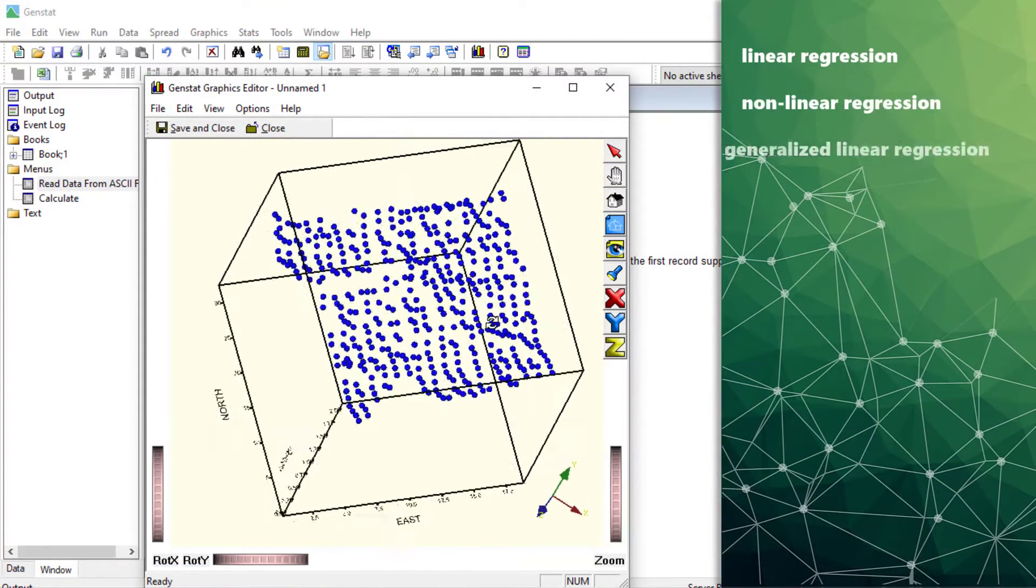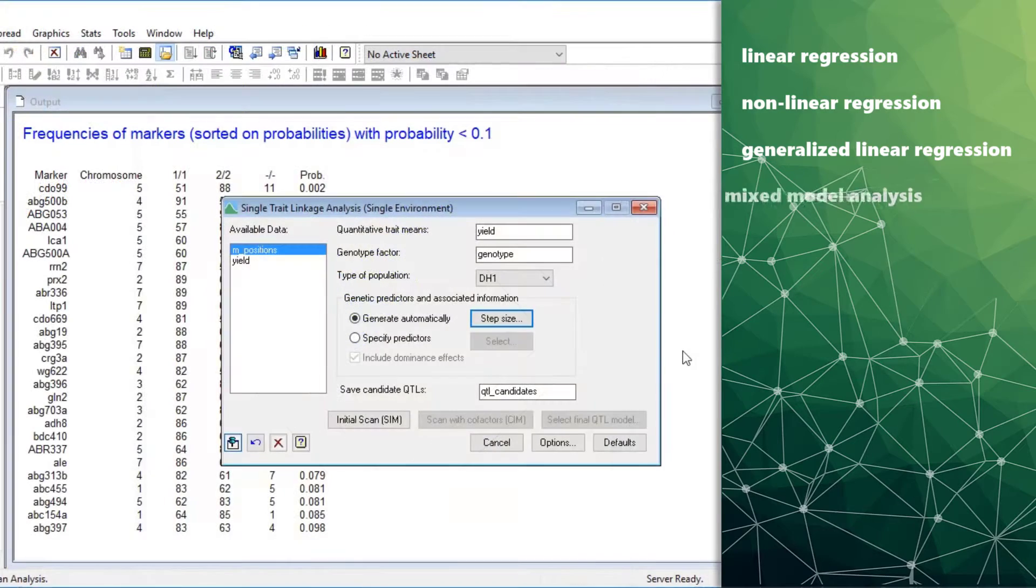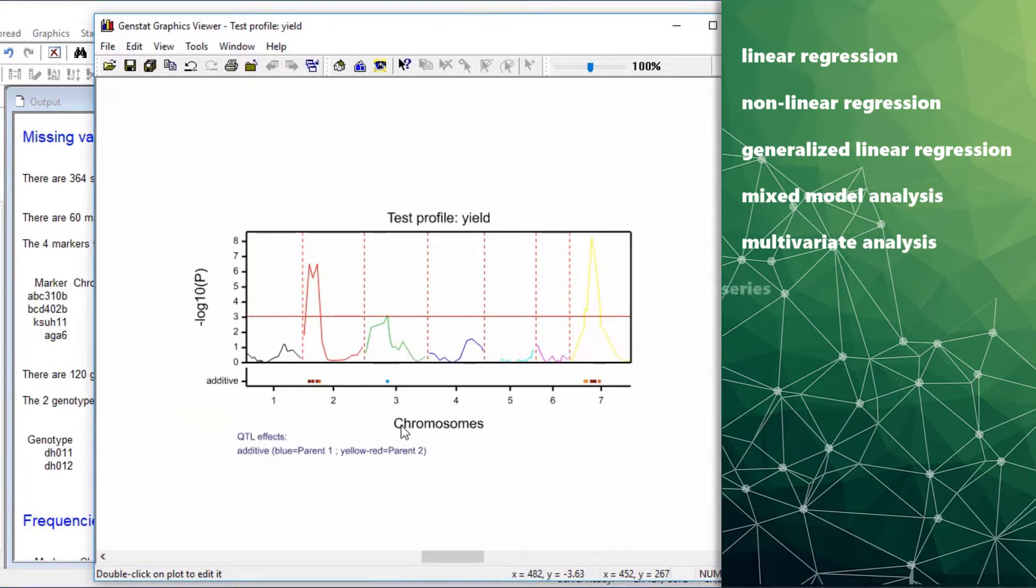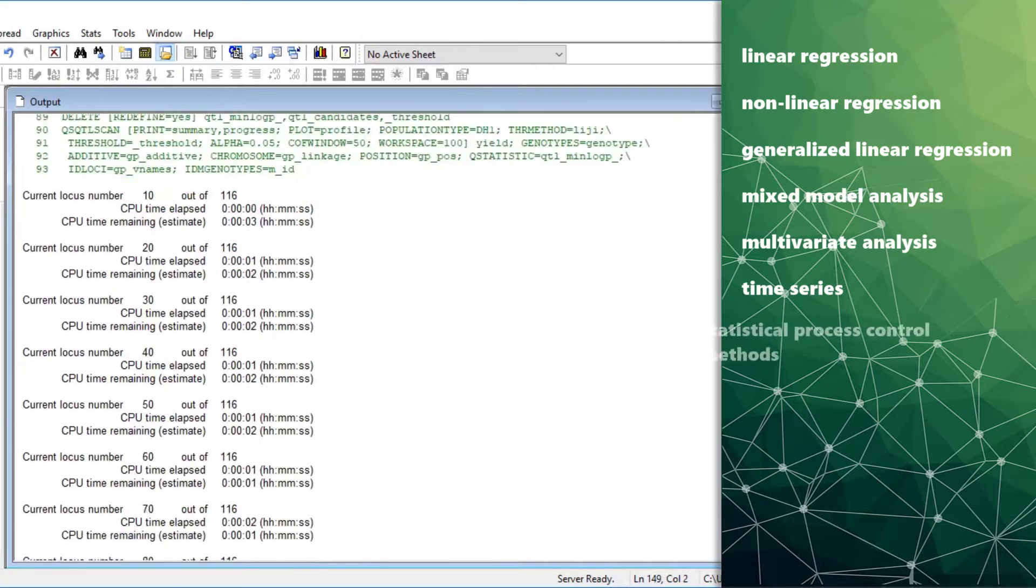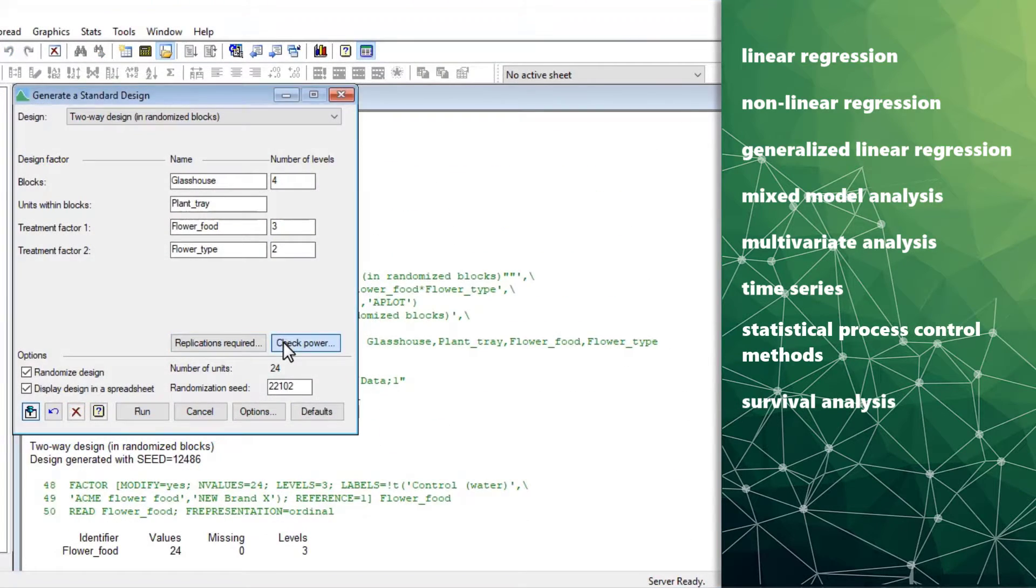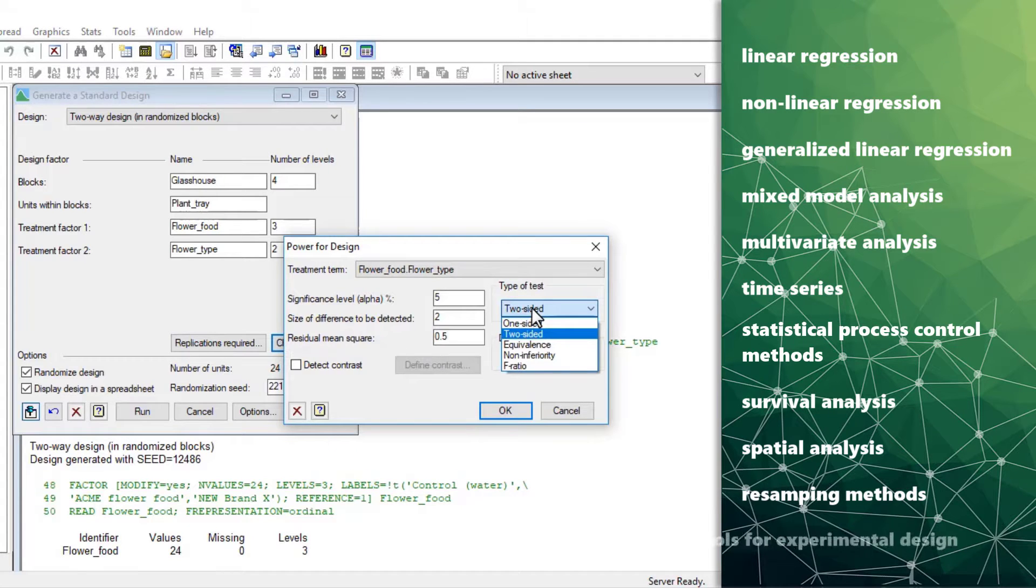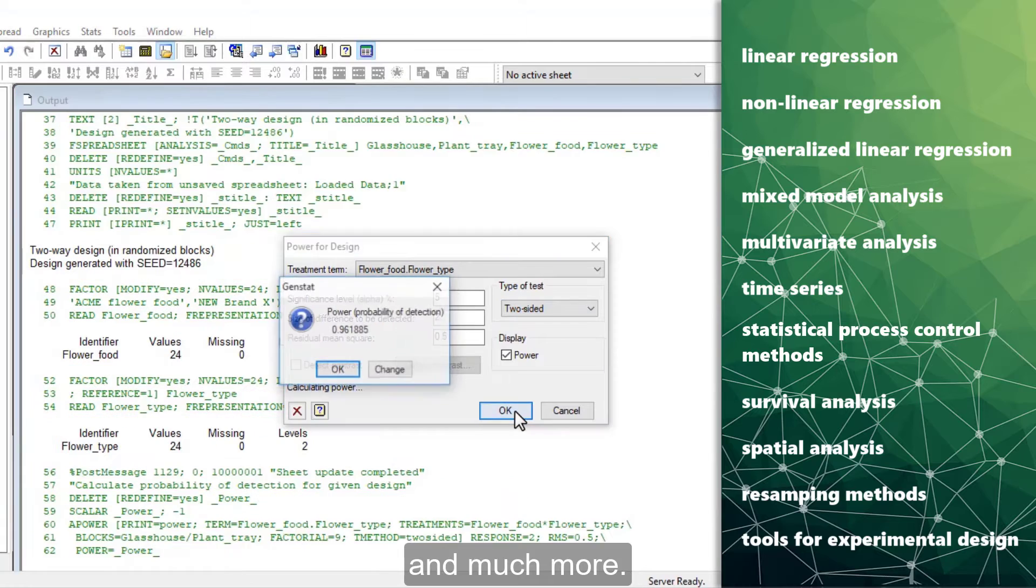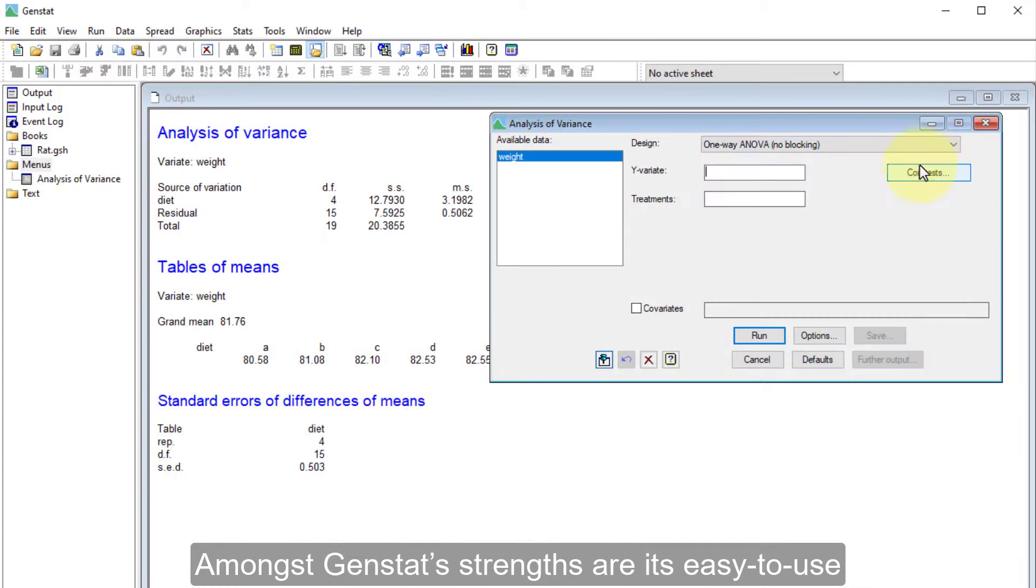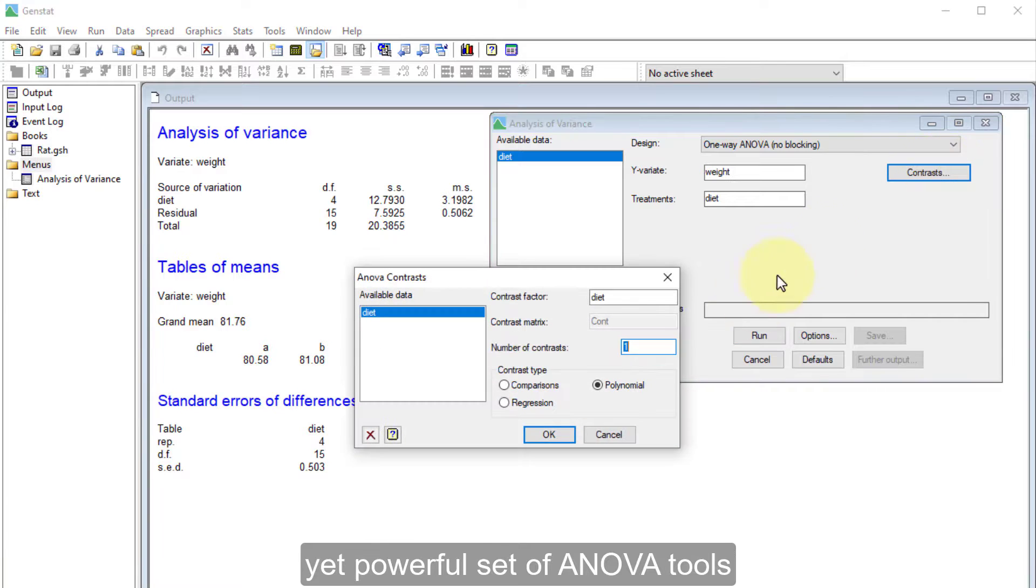GenStat provides non-linear and generalized linear regression, mixed model analysis, multivariate analysis, time series, statistical process control methods, survival analysis, spatial analysis, resampling methods, tools for experimental design and much more.